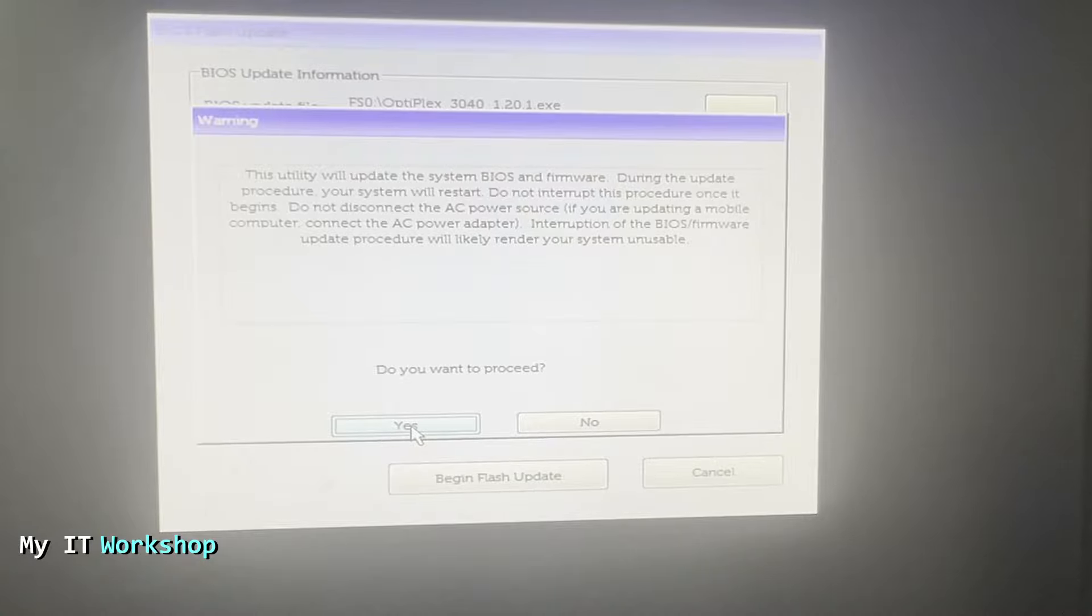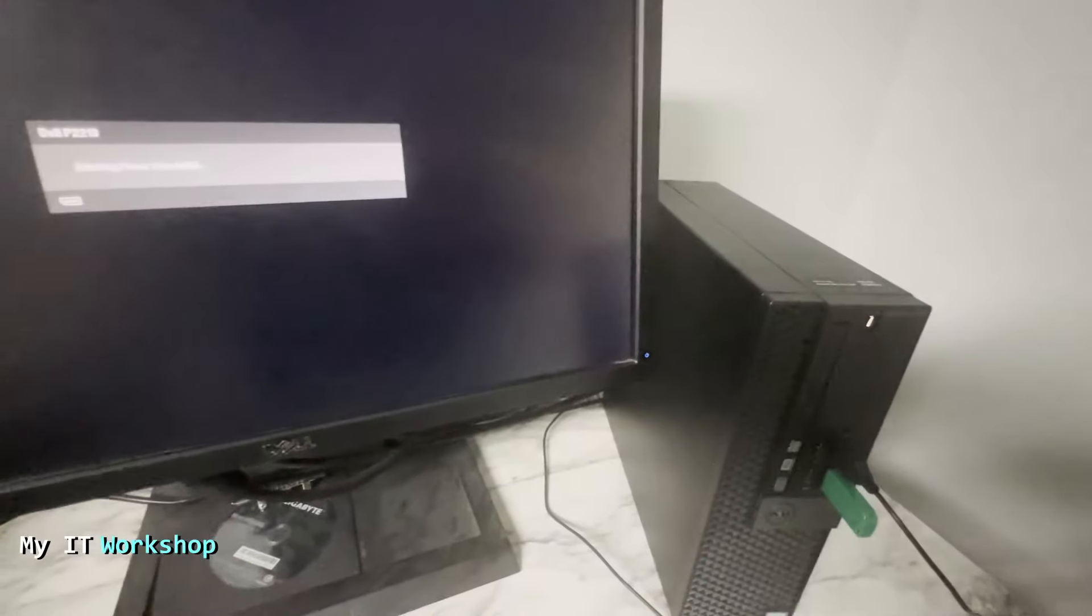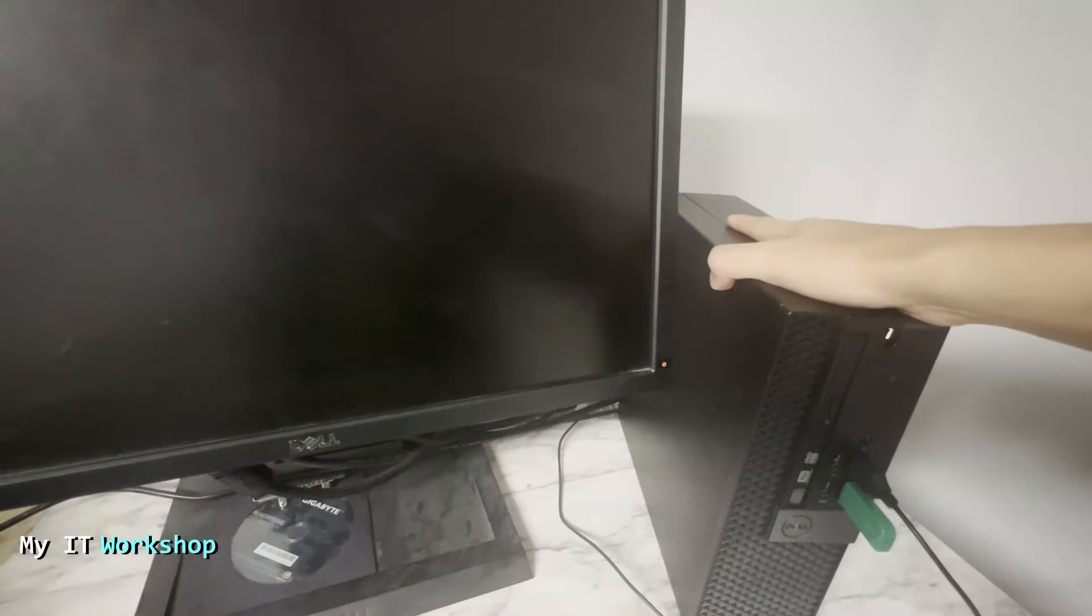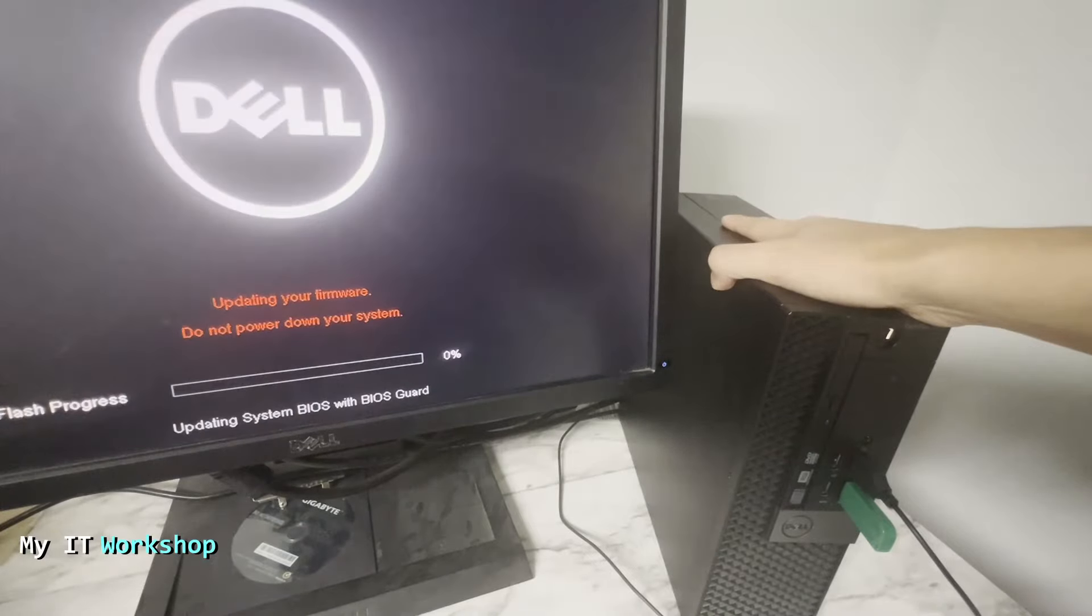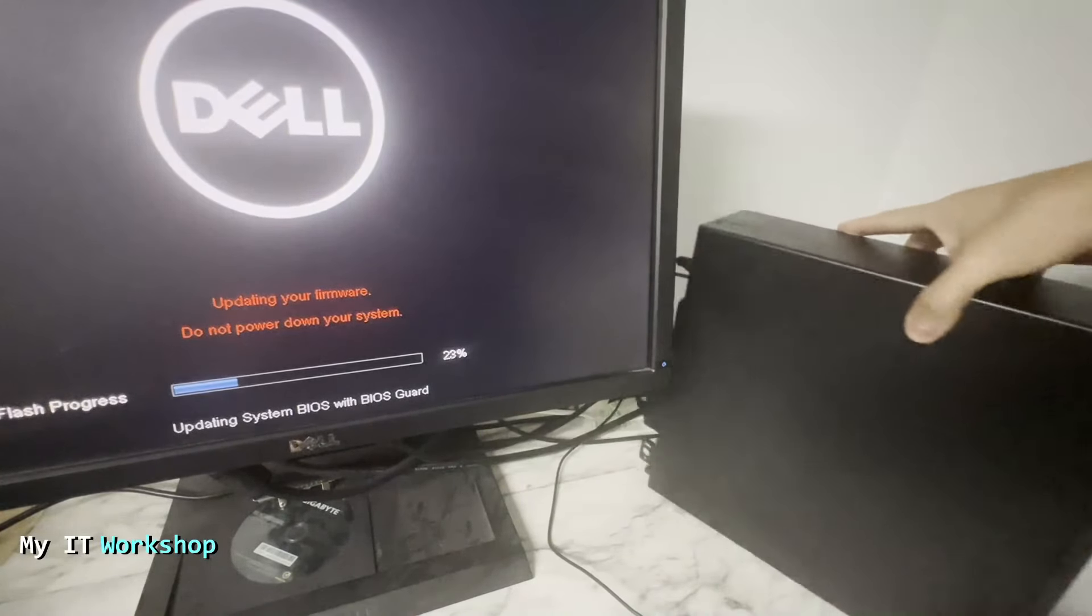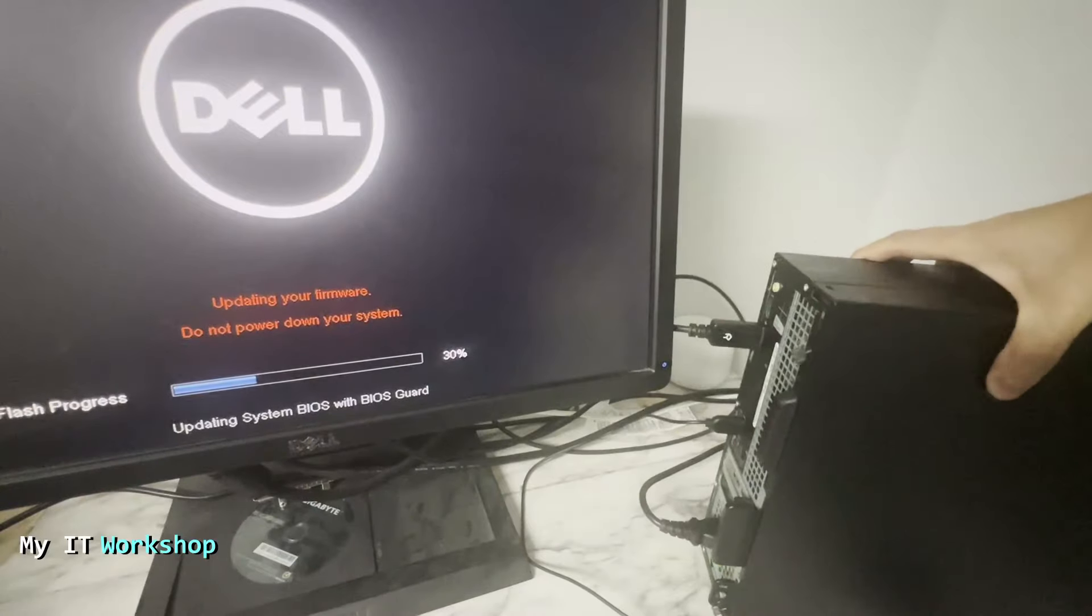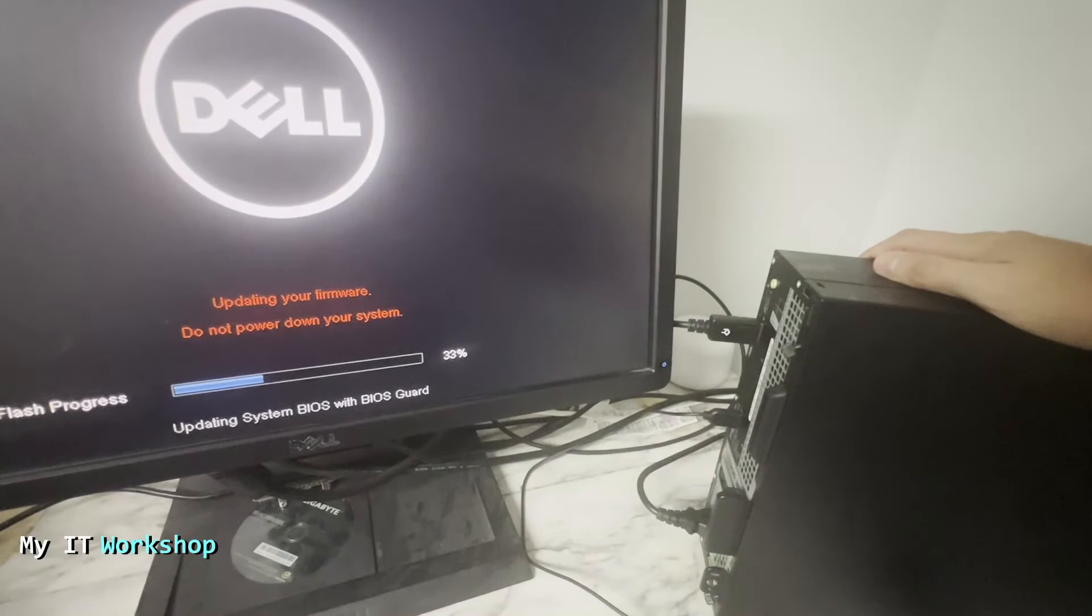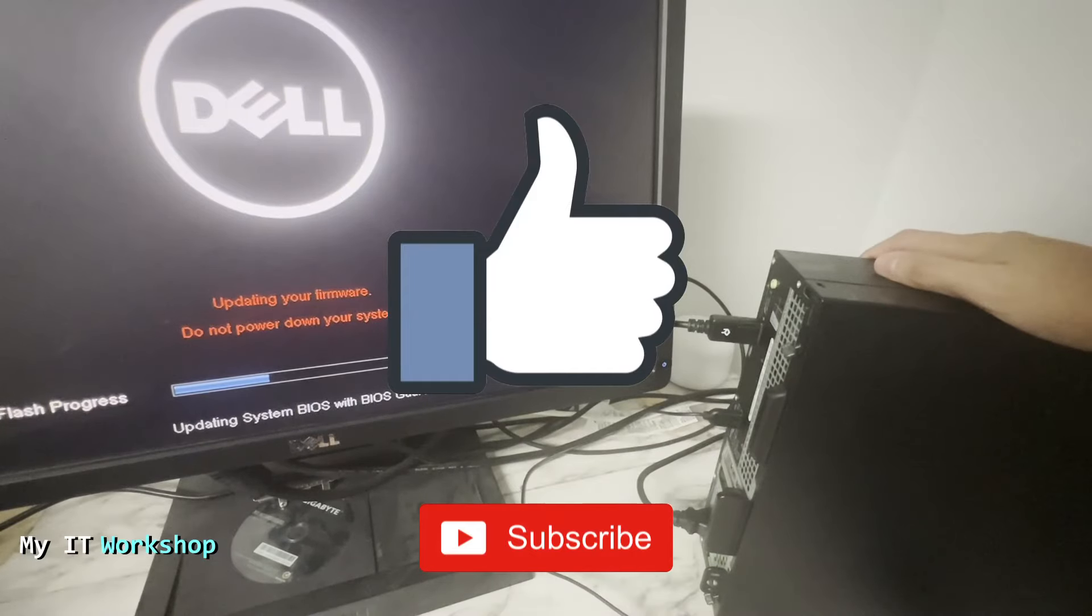Now, allow me a few seconds to adjust my camera. I'm going to wait—the computer is going to restart and start the BIOS update process. I'm going to wait until it is at 50% to interrupt it. While we're waiting, this is a good time for you to like this video and subscribe to the channel if you haven't done it yet.